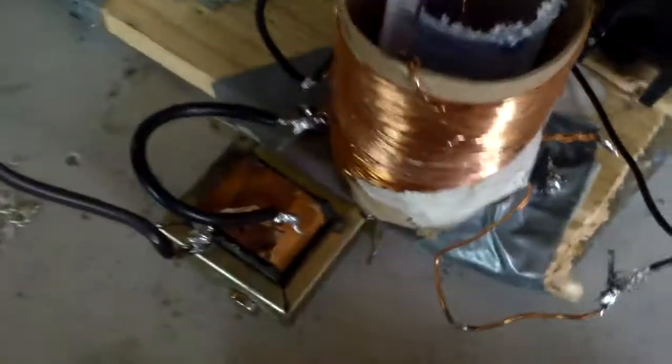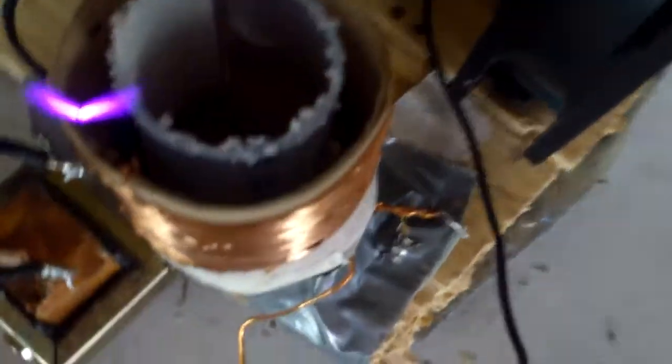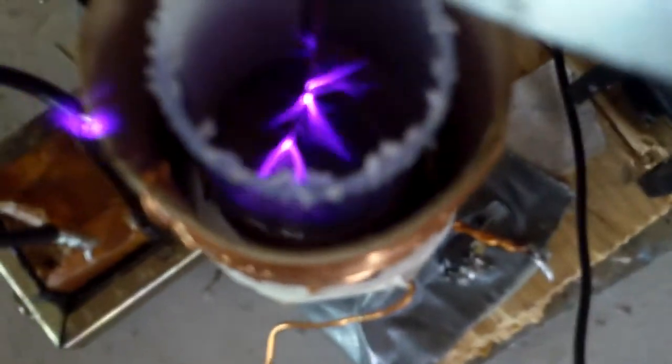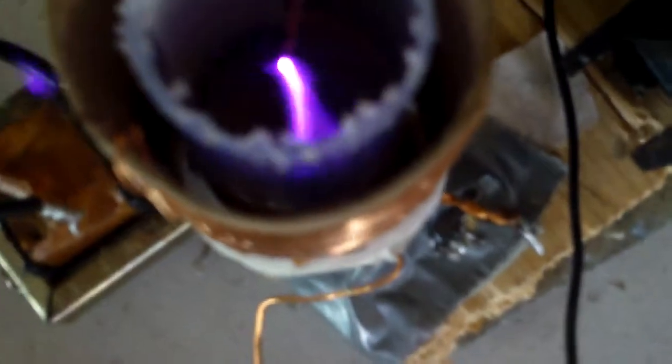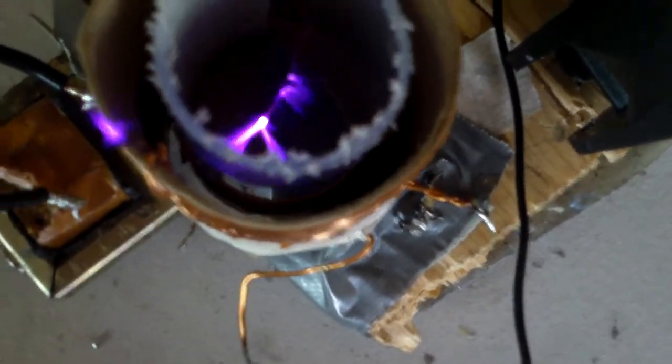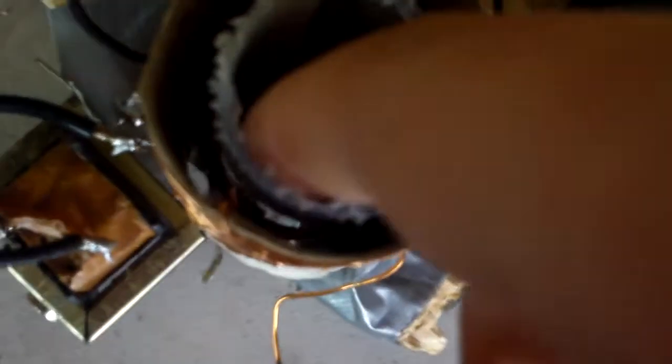Uh oh. Getting some sparks down there. Well, that's a problem I should fix. It's arcing inside and that's bad.